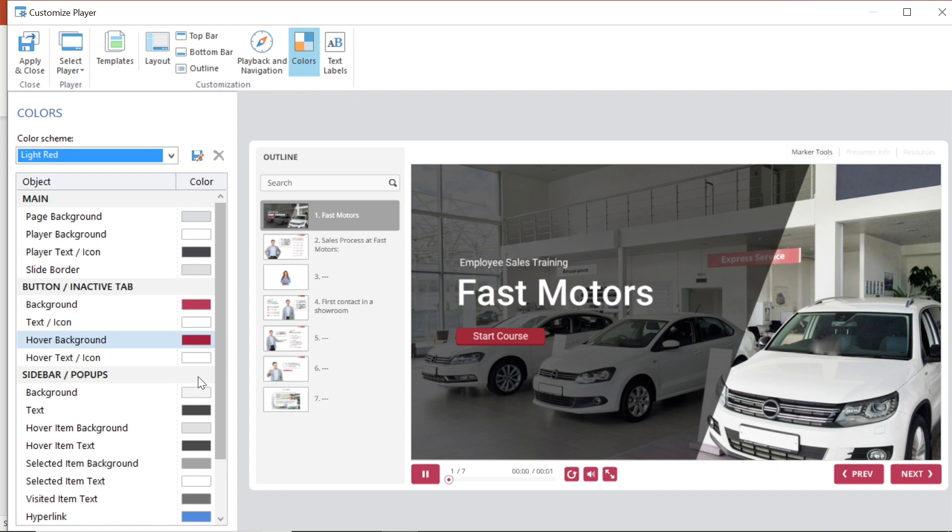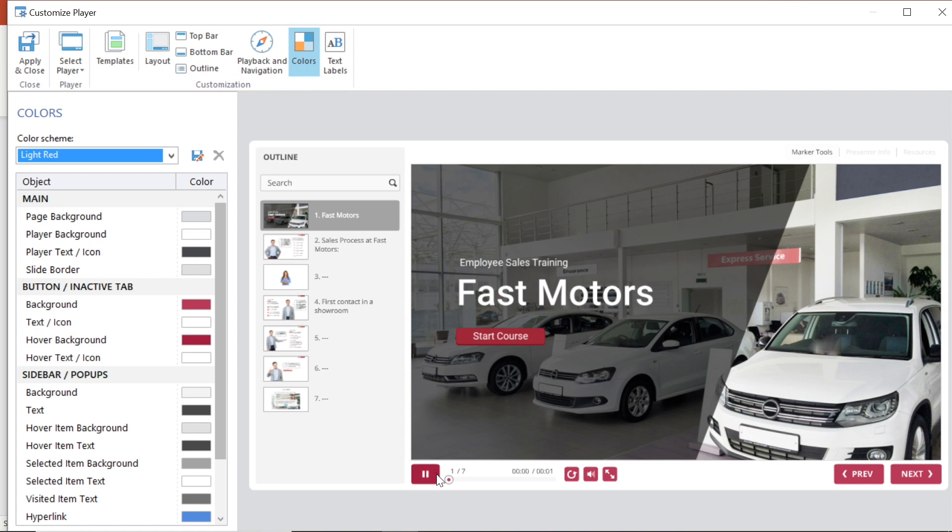From here I could move on or I could work to customize my colors even further. You can adjust the colors of your page and player background, text, buttons, the sidebar and popups. You have total control.